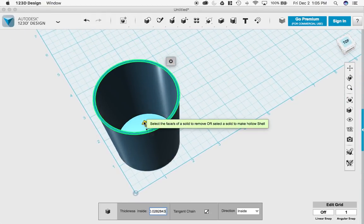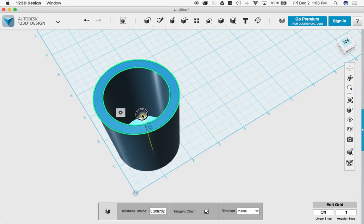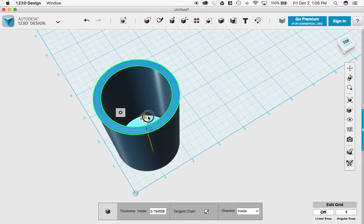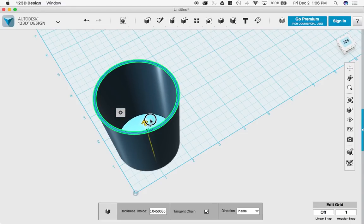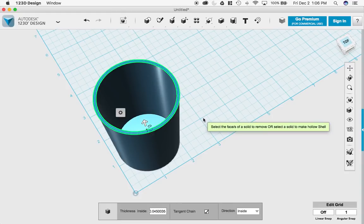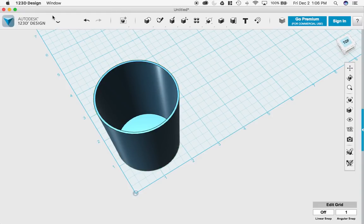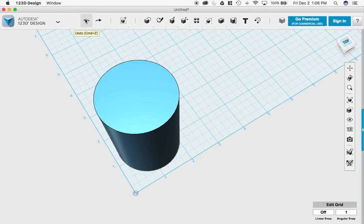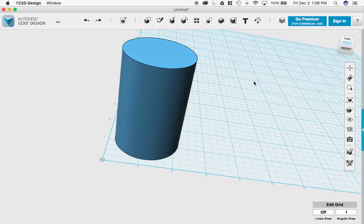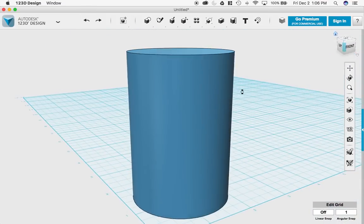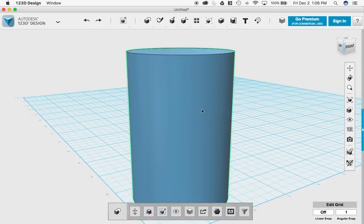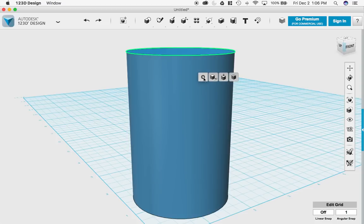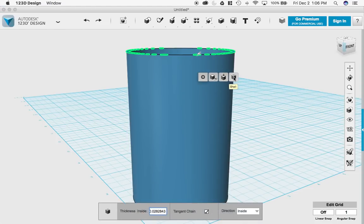And if I select this right here, I can change how wide I want the wall to be. So let me do that again real quick. If I have my cylinder, if I click on it, I'm going to select this little part at the top, select the little gear, choose shell, and then I'm done.